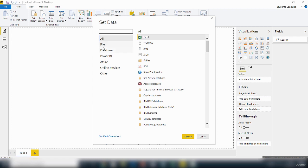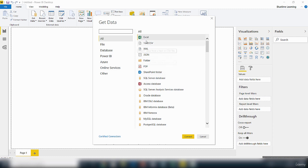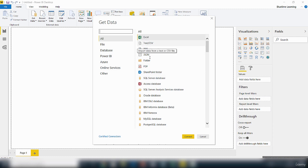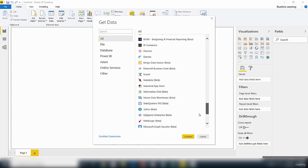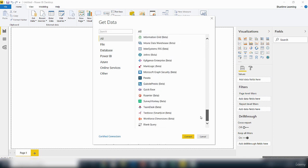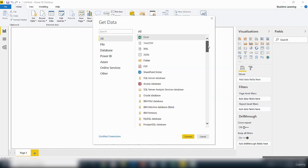So you can connect to a file, you can connect to a database, you can connect to Power BI, you can connect to Azure, online services, and also other data sources. So you've got Excel here, you've got CSV and so on. So there is a whole range of data sources you can connect to using the Power BI Desktop.